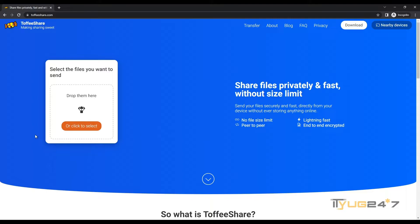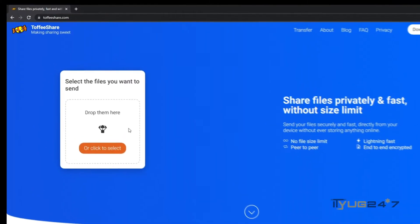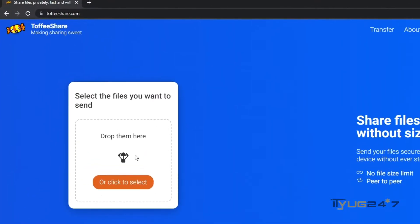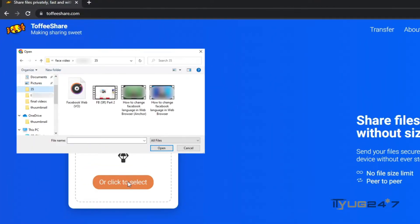And now once the site appears, all you have to do is either upload the file or drag and drop it here, whichever one you want to send to your friend.